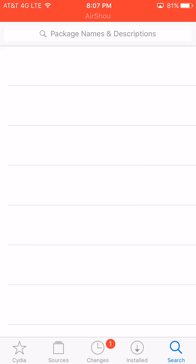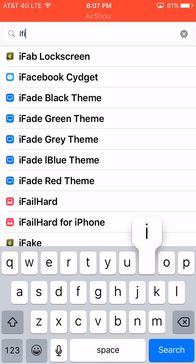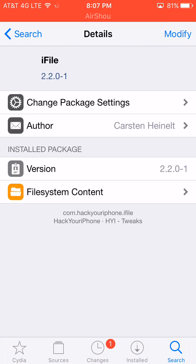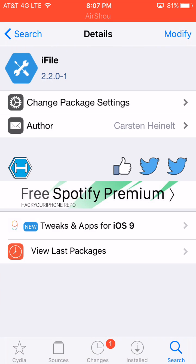So after doing that, you're going to need the cracked version, or you can either purchase iFile if you want to, but I'm not going to purchase it, so I'm just going to download the cracked one. So download the hackyouriphone.org iFile, and then click Install and Respring.